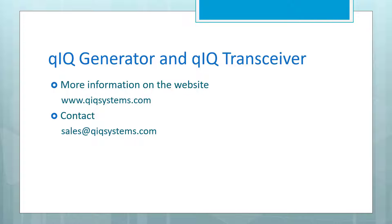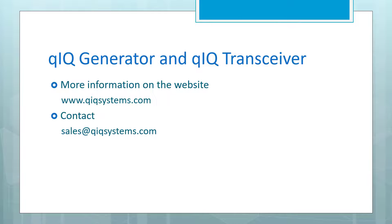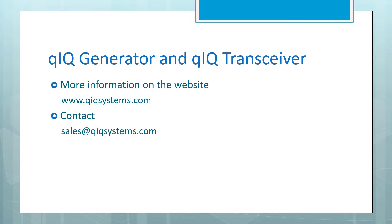All right. That's it for today's demonstration. You can visit us at quicksystems.com to find out more information about quick generator and quick transceiver. Or you can send us an email at sales at quicksystems.com. Thanks for your time.